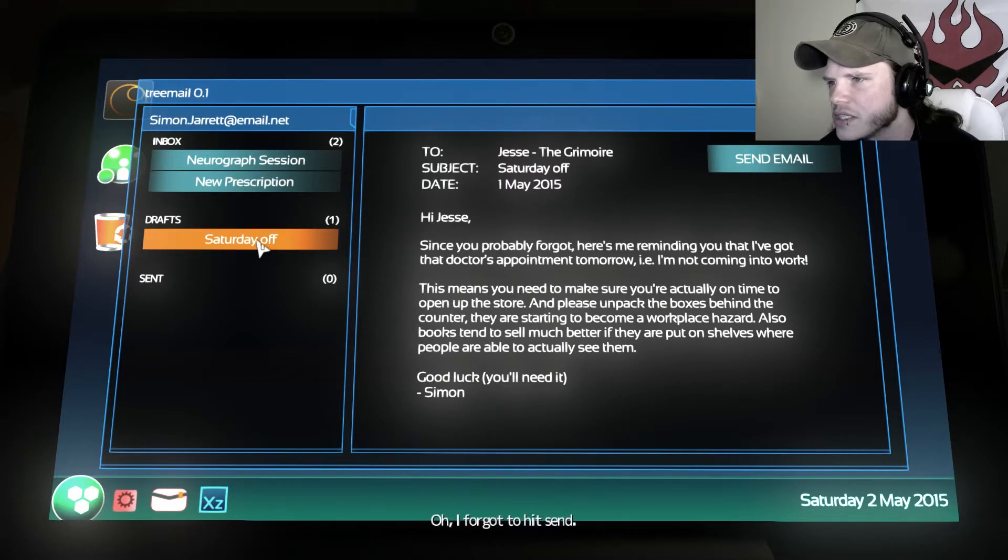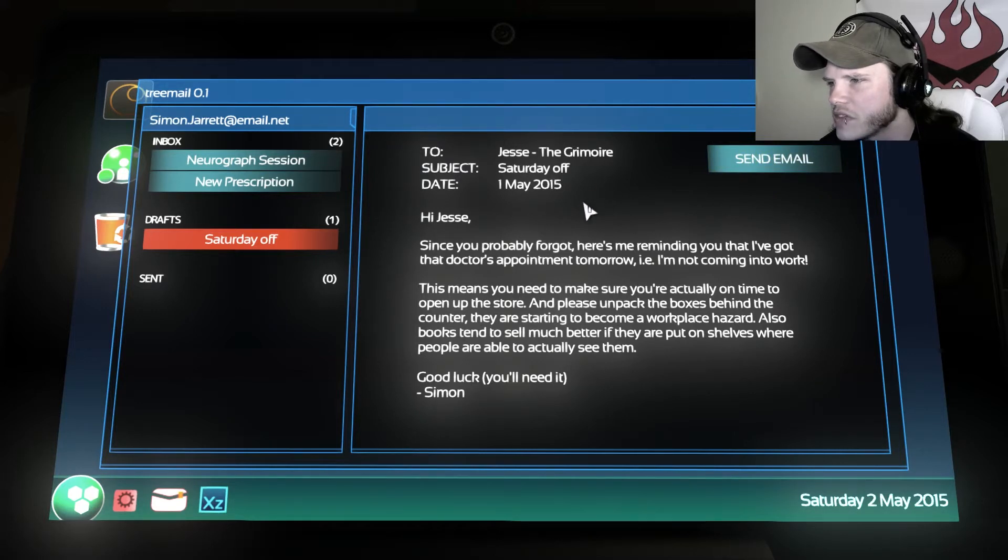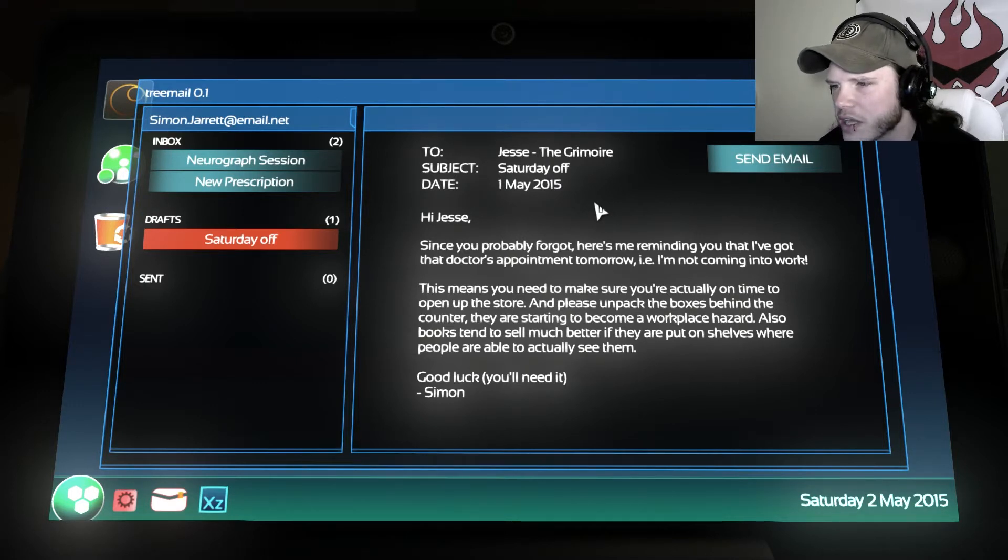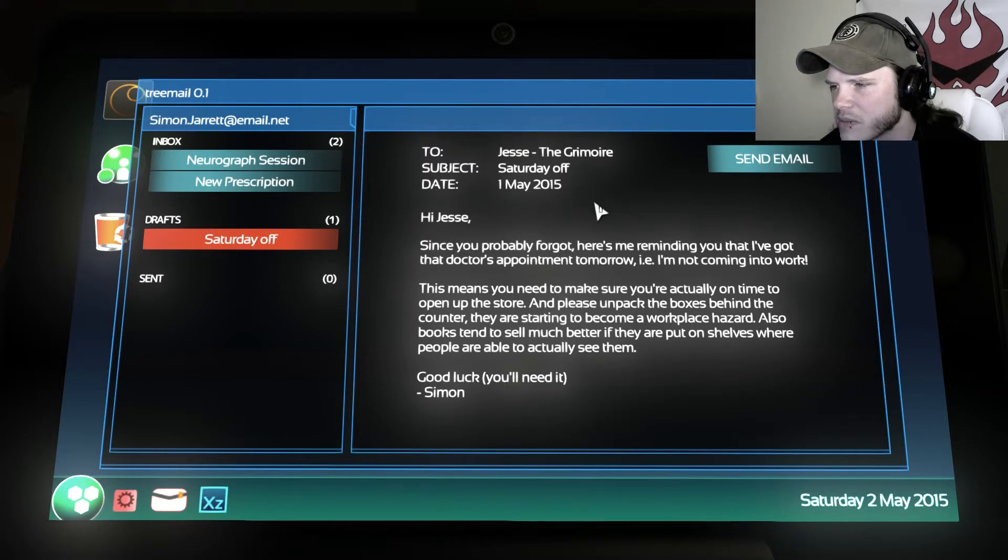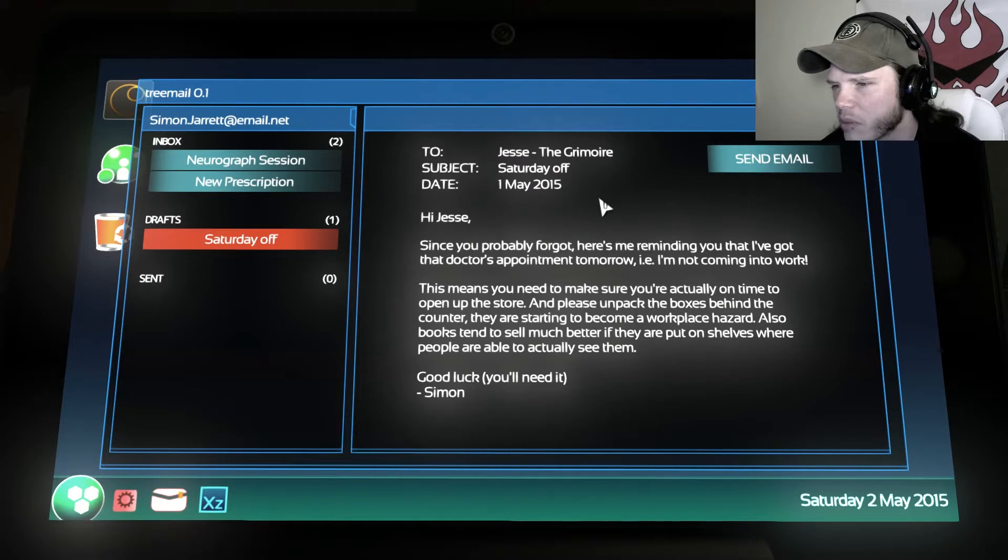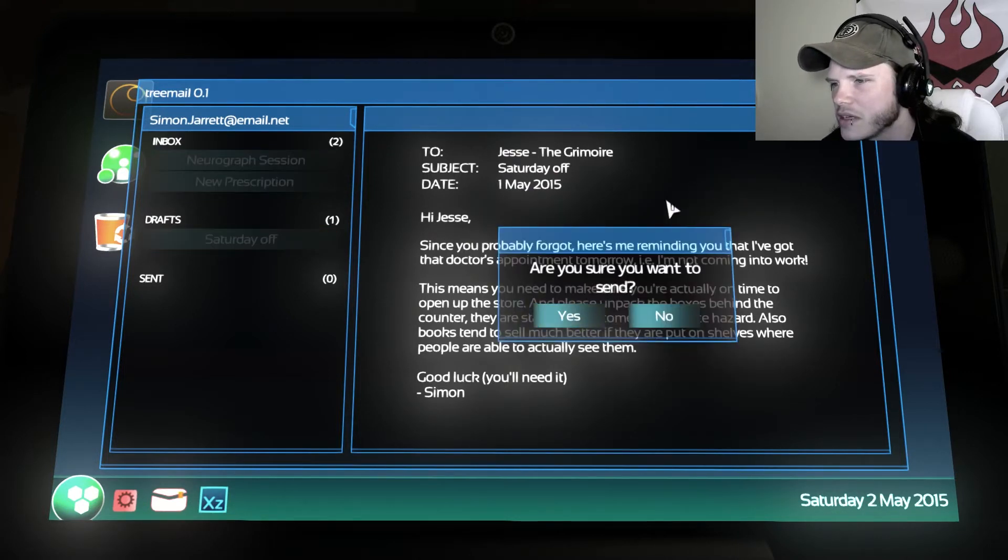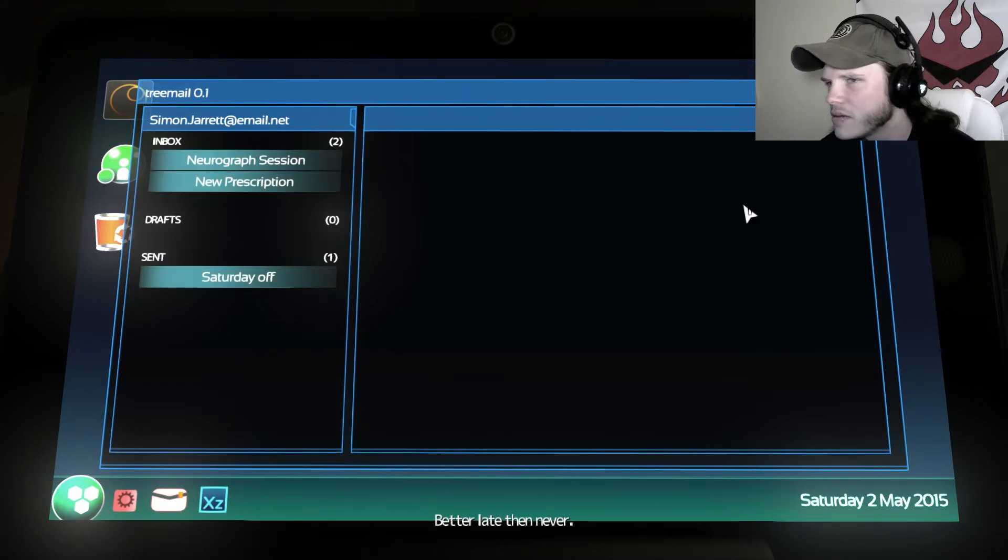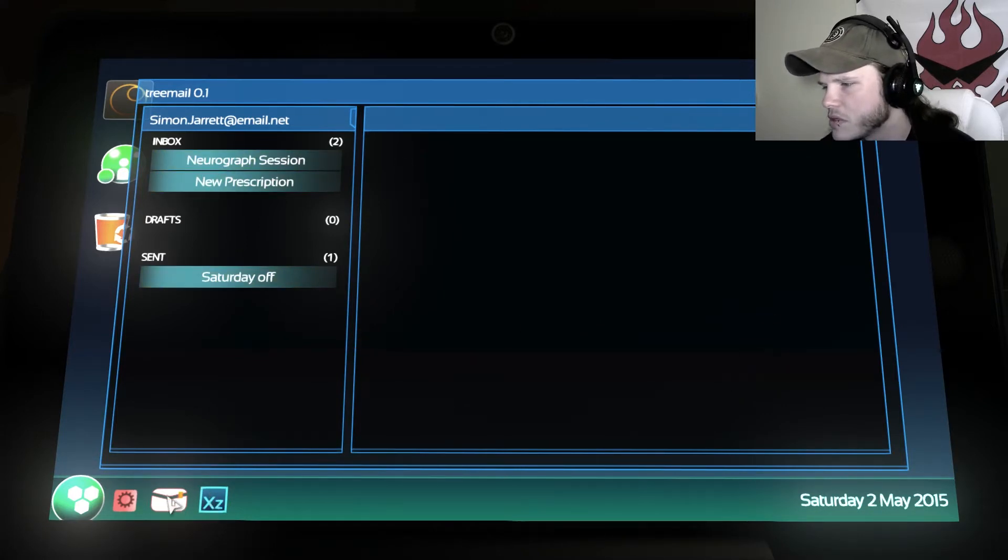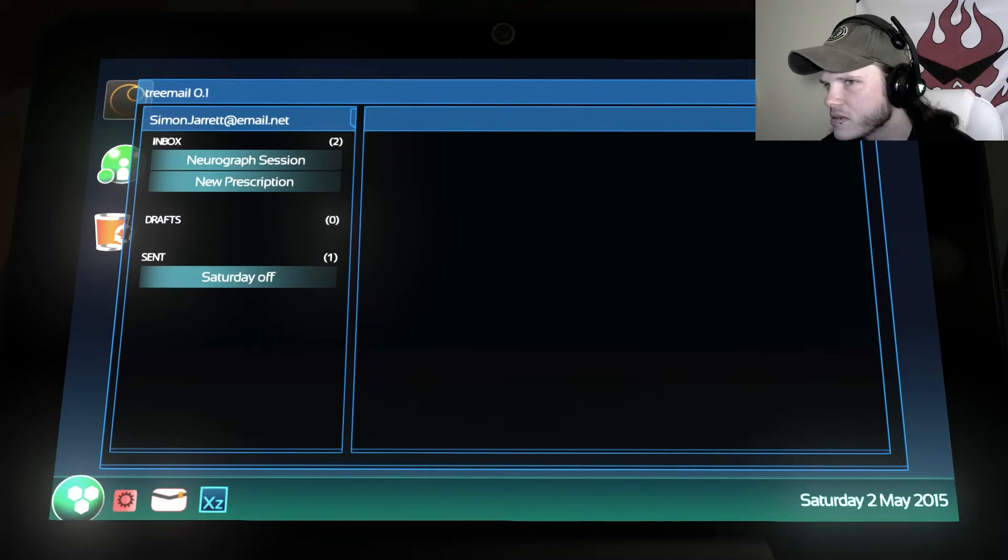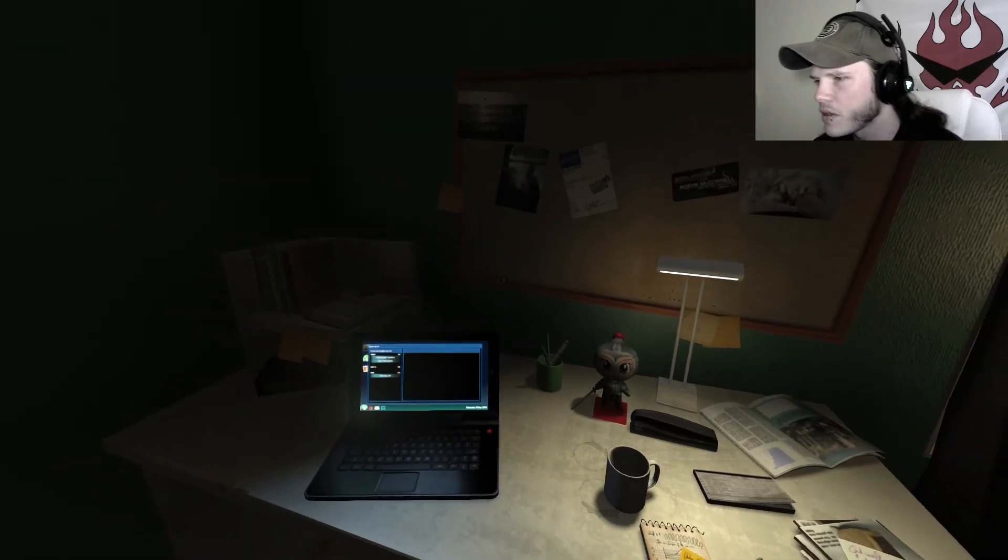Jess. Jesse the Grimoire. Saturday off, date 1st May, 2015. Jesse, since you probably forgot, here's me reminding you that I've got a doctor's appointment tomorrow, i.e. I'm not going into work. This means you need to make sure that you're actually on time and open up the store, and please unpack the boxes behind the counter. They are starting to become a workplace hazard. Also, books tend to sell much better if they are put on the shelves where people can actually see them. Good luck. You'll need it, Simon. Yeah, send that email. Yeah, okay. Suppose. That's Adobe. That's an Adobe thing. Do anything else? Can I do anything else? Can I close this? No? Okay. Cool.